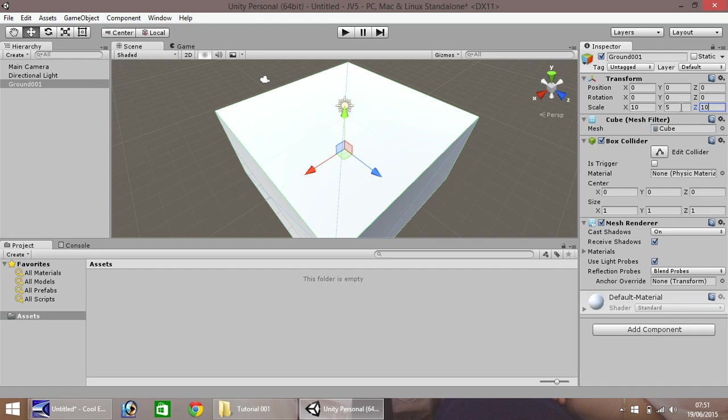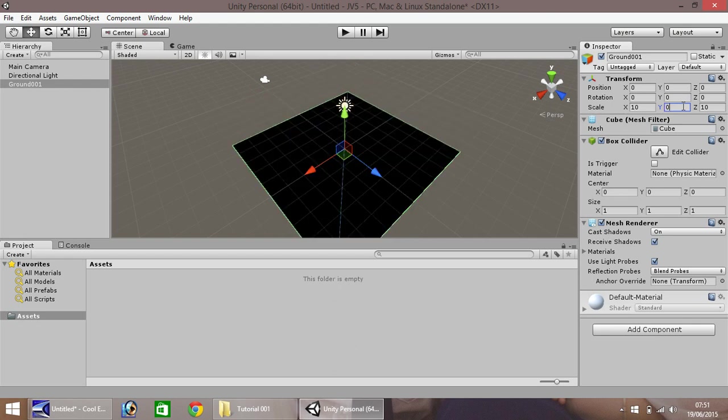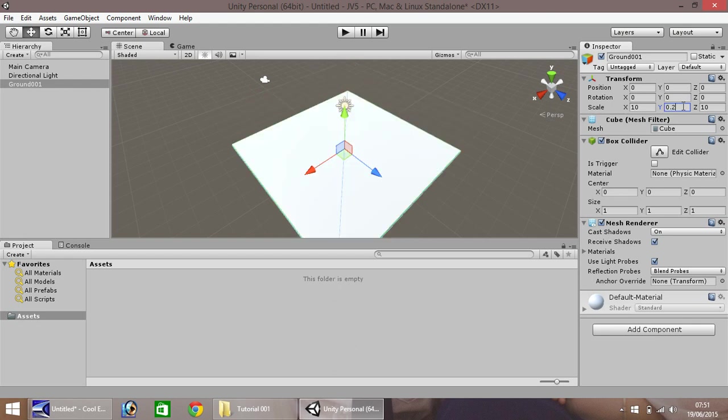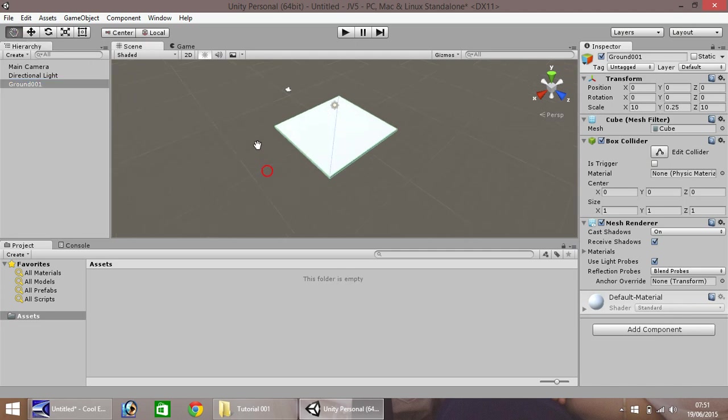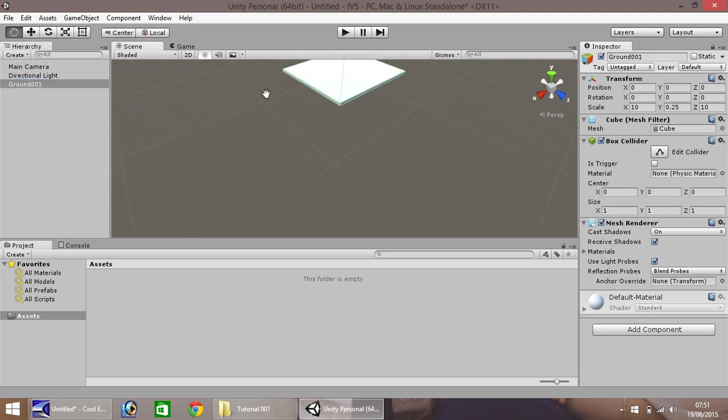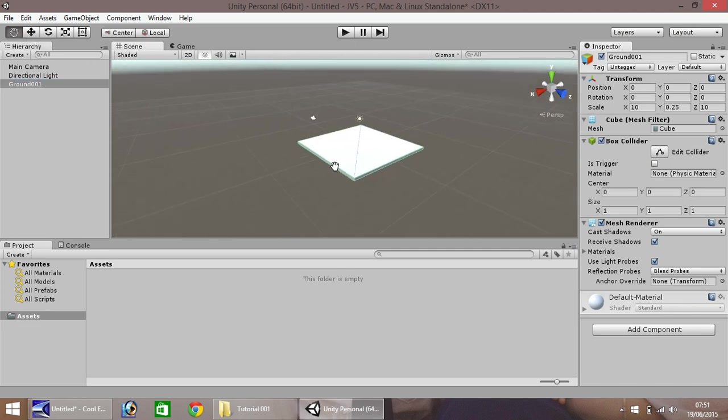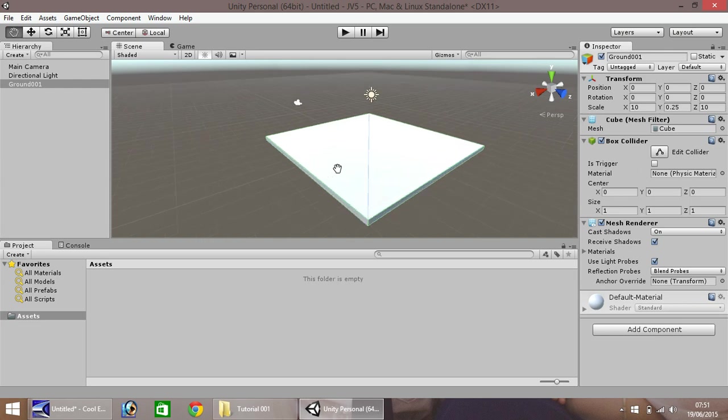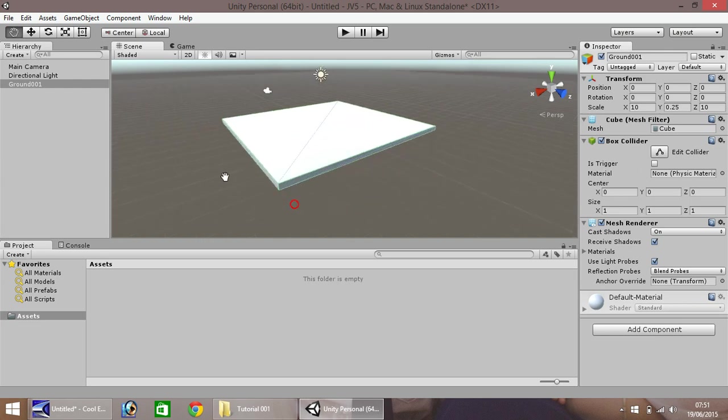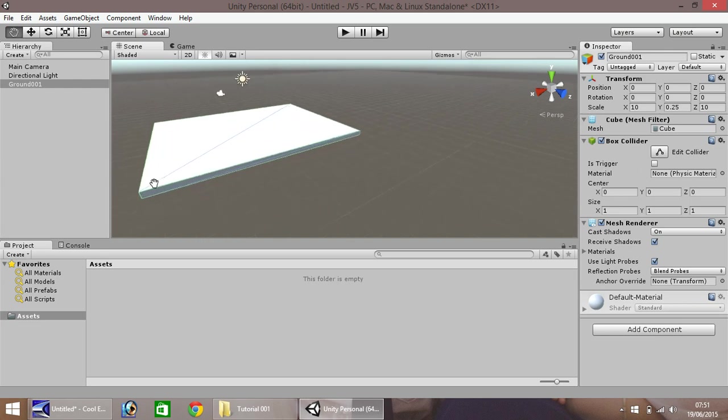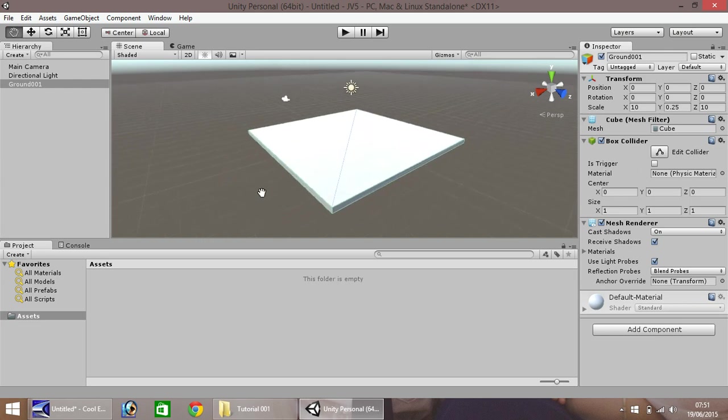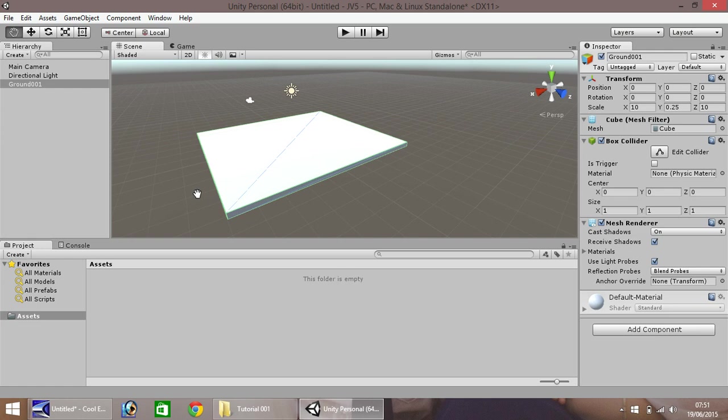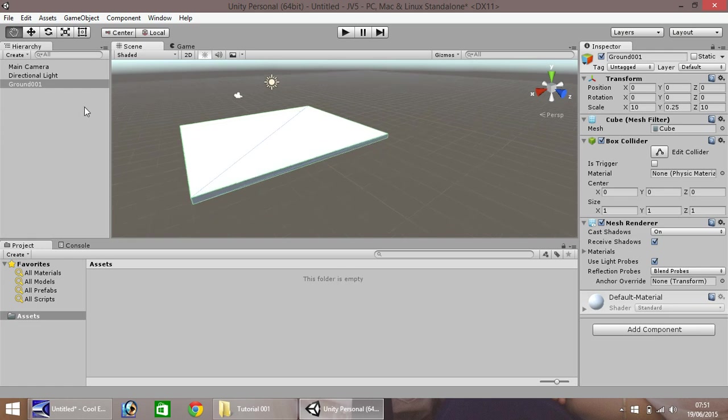So as we want this as ground for now, let's change this to 0.25. So we've got a nice thin ground. So let's double click in the hierarchy and have a nice look. So if we shift our camera around, our position, that looks okay as our floor for now, our ground.